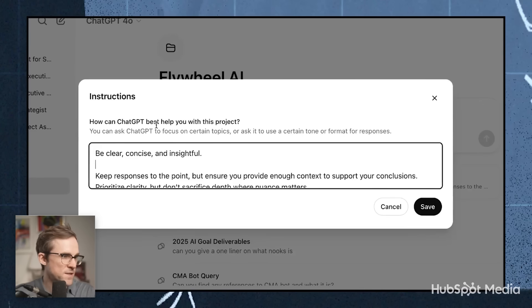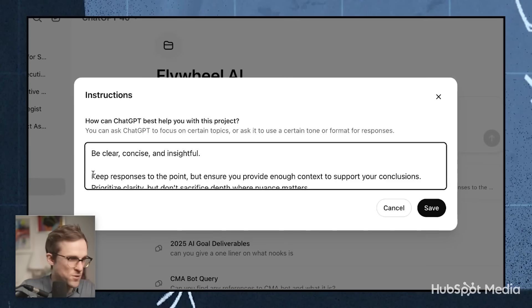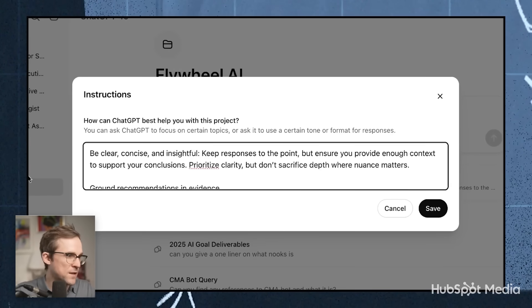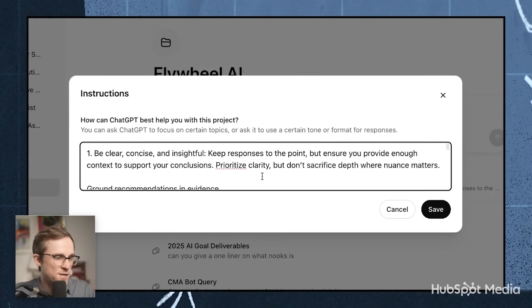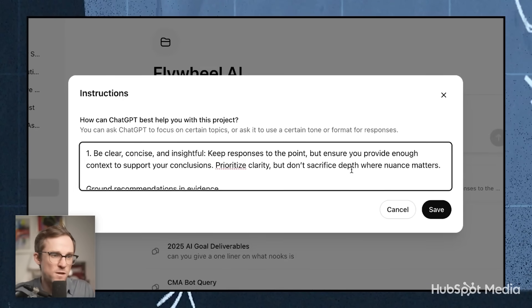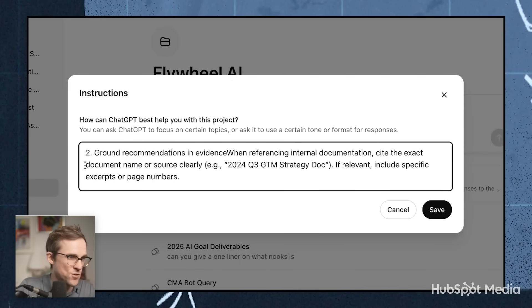So that's the context window — all of the context about the project — the templates: templatized ways you want it to return work for whatever your frequent asks are. And then the instructions. The instructions are how you want that AI system to work with you — how can ChatGPT best help you with this project? I give it some pretty clear instructions: be clear, concise, and insightful. Prioritize clarity. Don't sacrifice depth when nuance matters. Ground recommendations in evidence — this is so important. When you give it all that context, it has access to maybe years' worth of docs, so when making recommendations, make sure it cites the information, because you want to avoid hallucination. If relevant, include specific excerpts and page numbers. I can't tell you how game-changing this is.